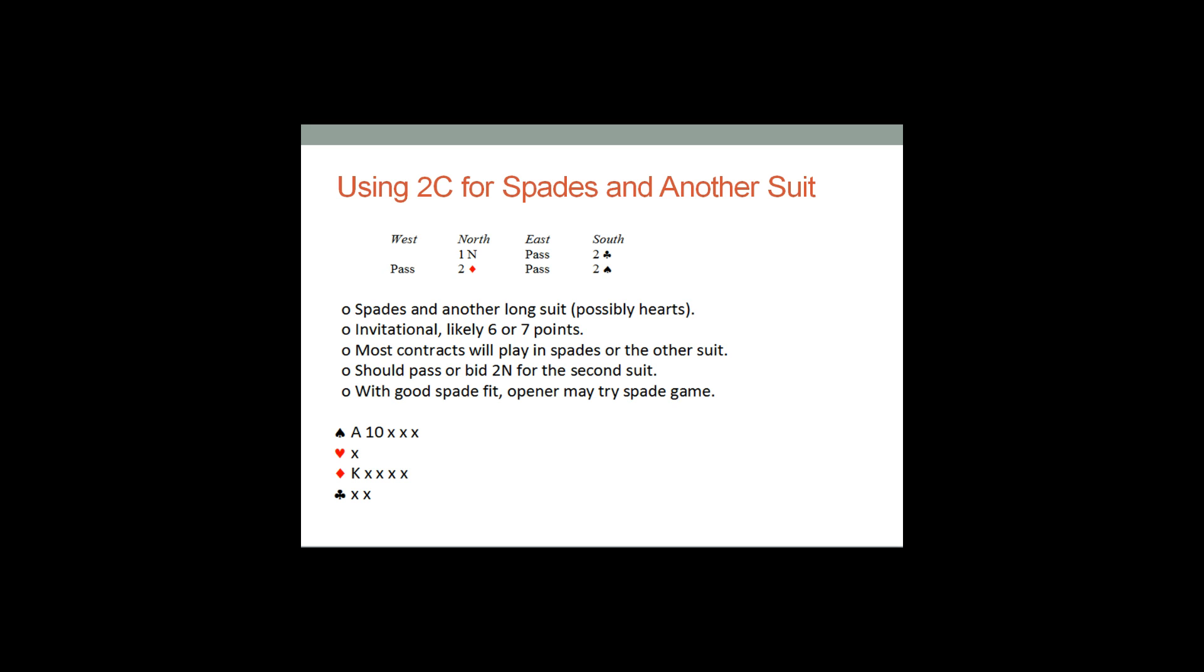But that's the hand type that begins with Stayman and rebids two spades. Five spades and another five card suit, invitational values. It should, in the no trumper's mind, when they hear this, they should be thinking, invitational values, but not three no trump, invitational.